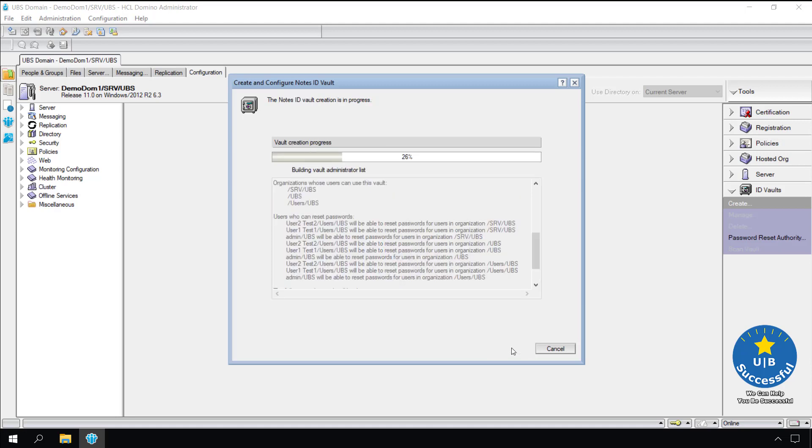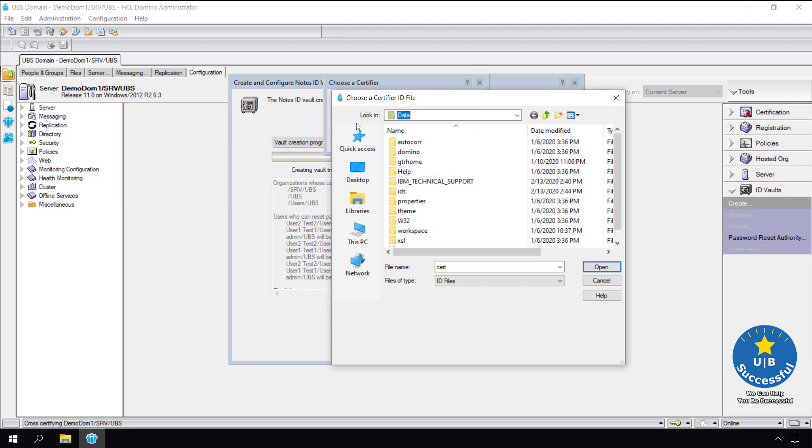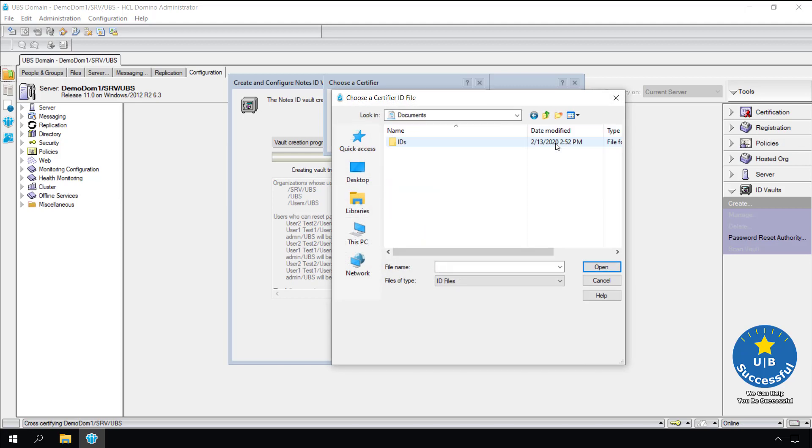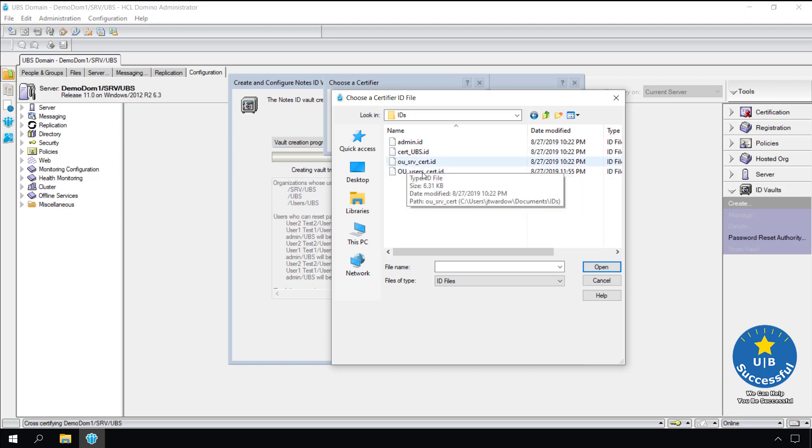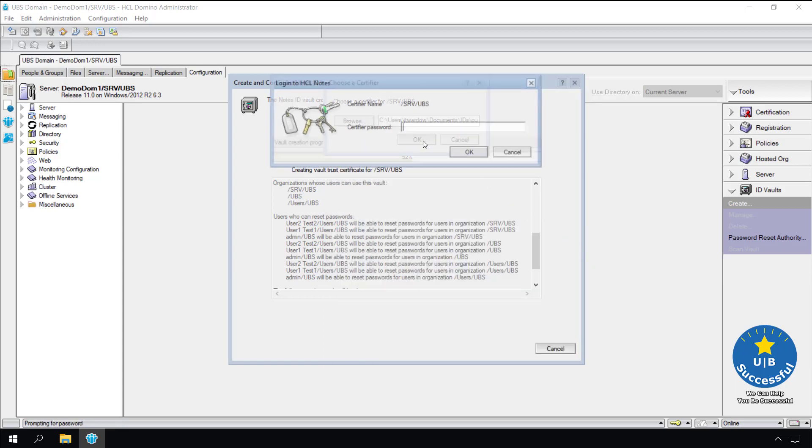Remember the certifier we selected during the wizard process? This is our first one. Select browse. Find the certifier ID. I moved my certifier IDs to the document directory. You may find yours on a file share that all the administrators have access to. I typically rename my certifiers to make them easier to identify. You may find your certifiers labeled cert.ID and OU cert.ID. Select OU server cert.ID. Select open. Select ok.